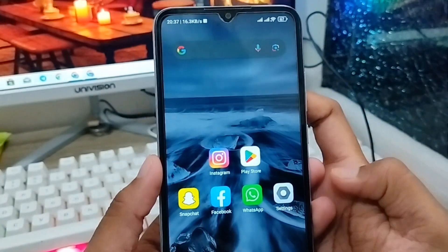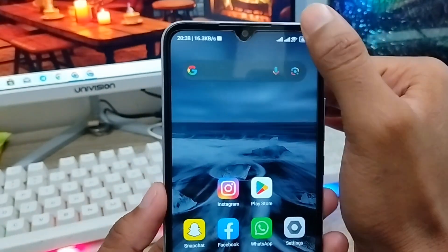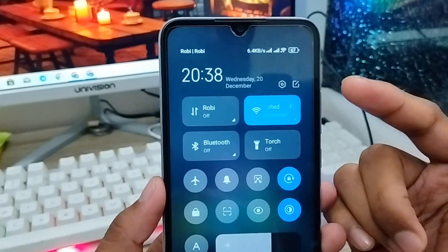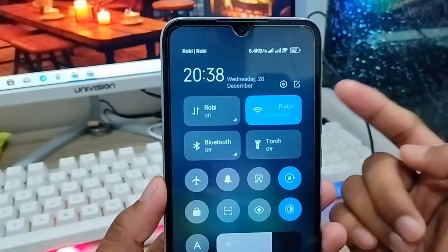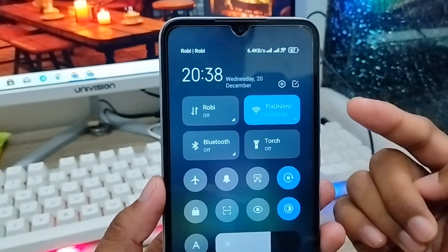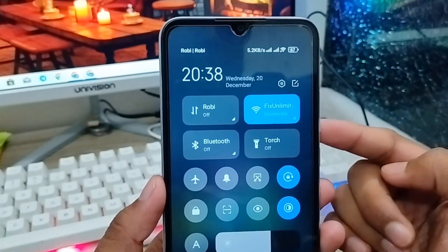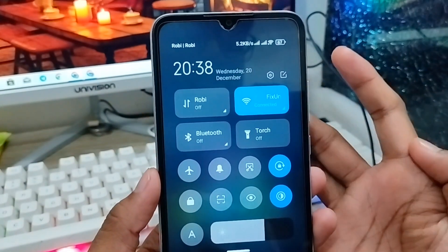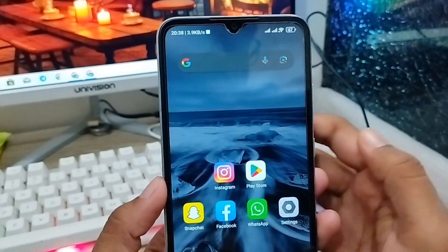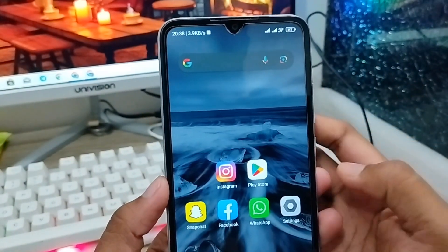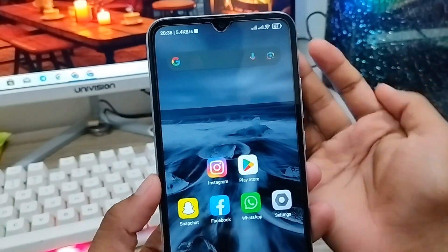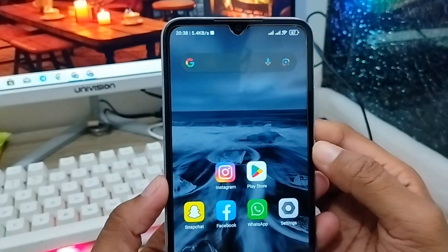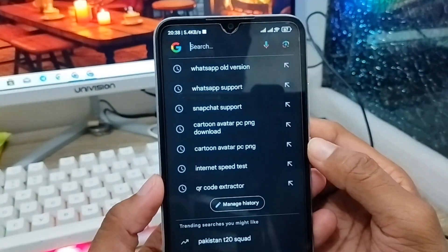First of all, you have to make sure you have a stable internet connection. Sometimes the network problem can be the reason the code is not working, so ensure about that. Next, you need to open up any browser on your phone.